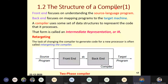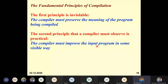Okay, students, in the last class we discussed the introduction to compiler. We saw the definition of compiler, the definition of interpreter, and the basic difference between the compiler and the interpreter. I also told you about the principles of the compiler.